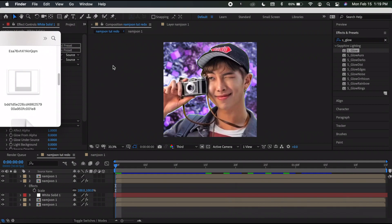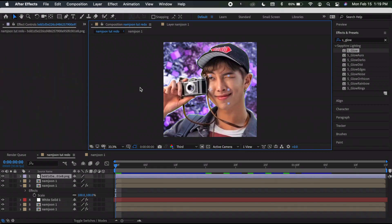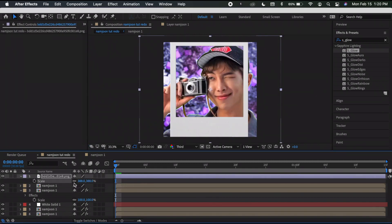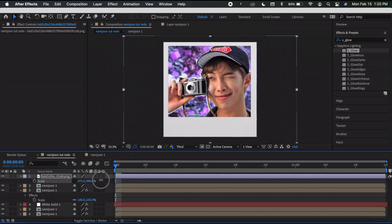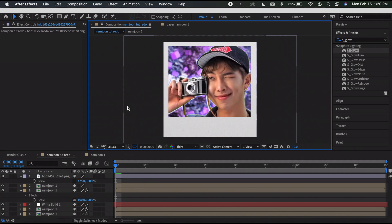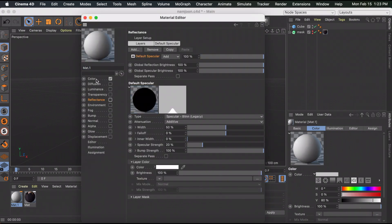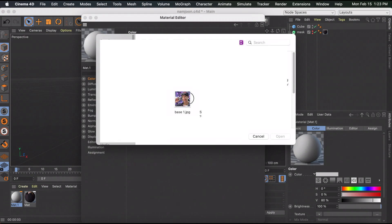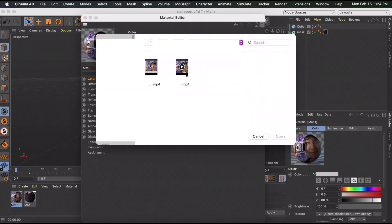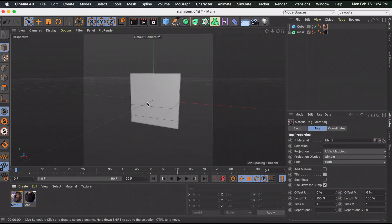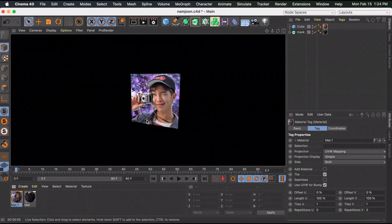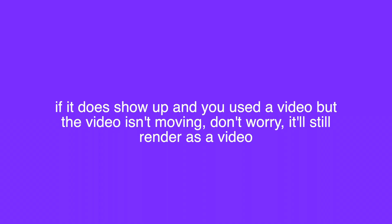If you want a polaroid look, there's a mega link in the description to download a polaroid PNG, or search 'polaroid PNG' on Google. Import it into After Effects, scale it up, unlink the scale so you can increase it horizontally, then use the same rendering methods to save it as a picture or video. Back in Cinema 4D, create a new material, uncheck Reflectance, go to Color, click the three dots, and insert your picture or MP4 file. Close and drag the material onto the object.